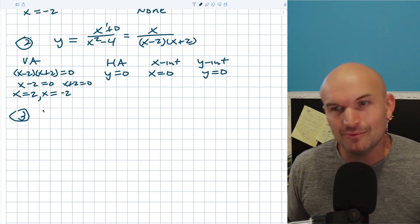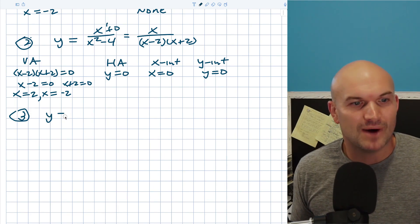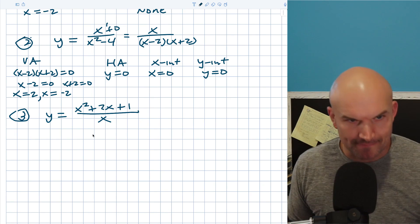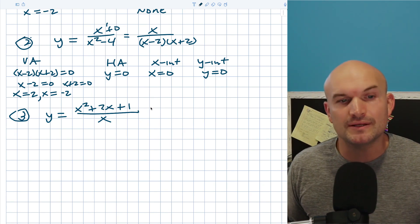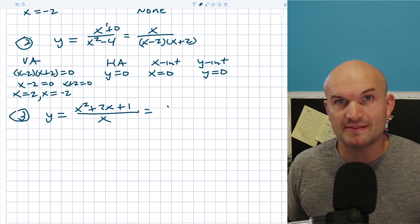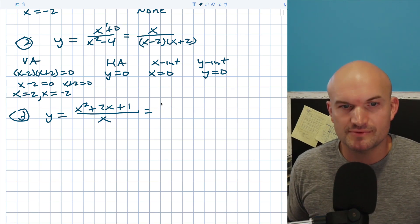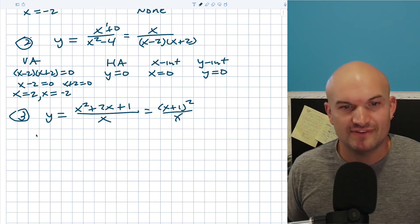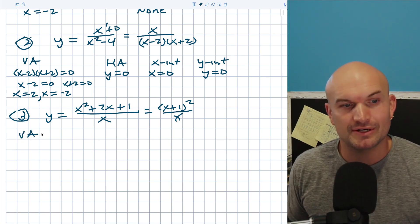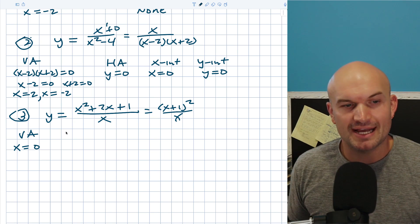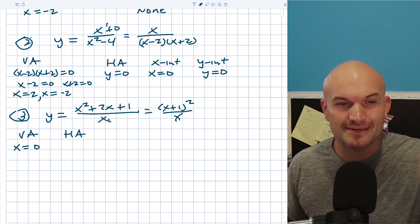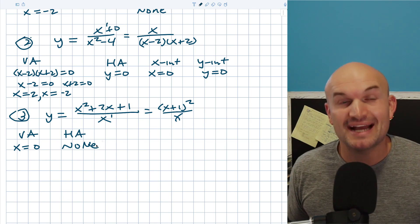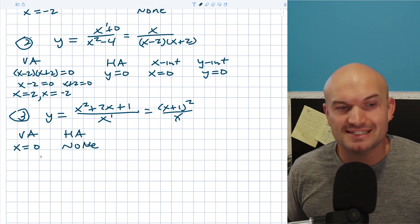Let's look at another example. Here, y equals x squared plus two x plus one, all over x. We can factor this trinomial — it's a perfect square trinomial, so we rewrite it as x plus one quantity squared, all over x. Nothing simplifies out, so for the vertical asymptote, setting the denominator equal to zero gives x equals zero. For the horizontal asymptote, notice the degree in the denominator is less than the degree in the numerator, so I do not have a horizontal asymptote.